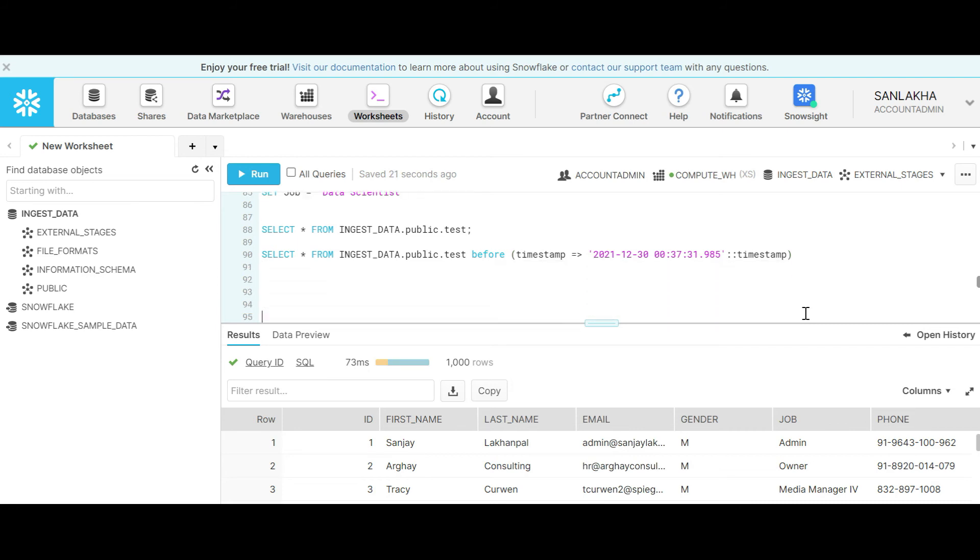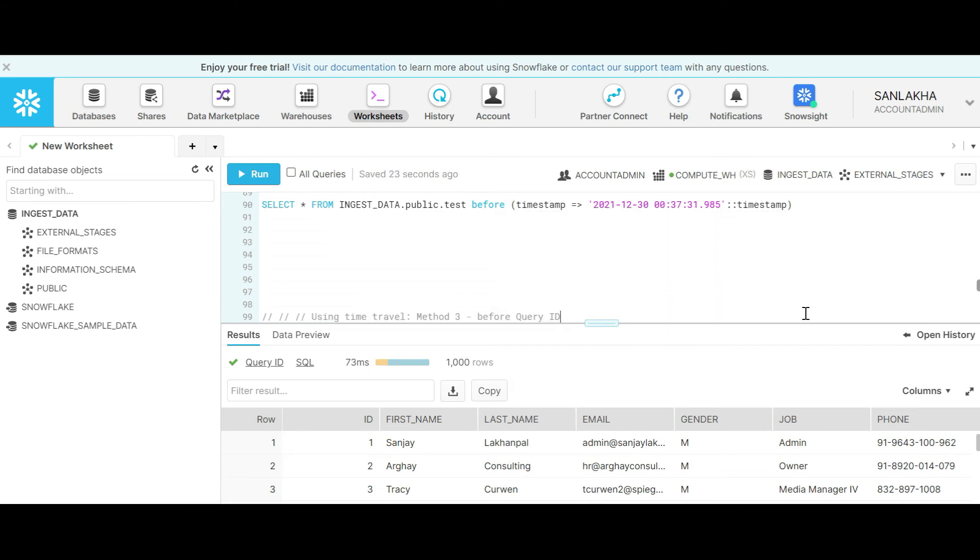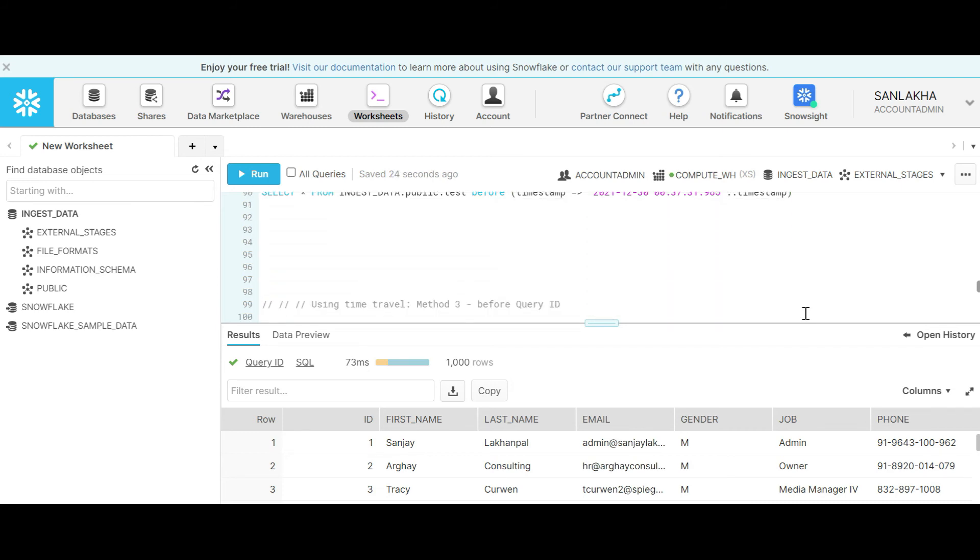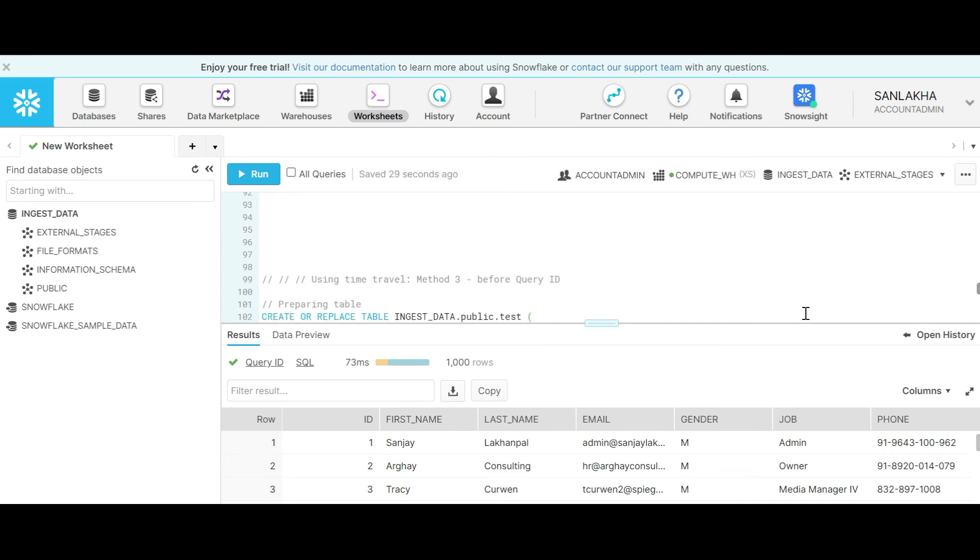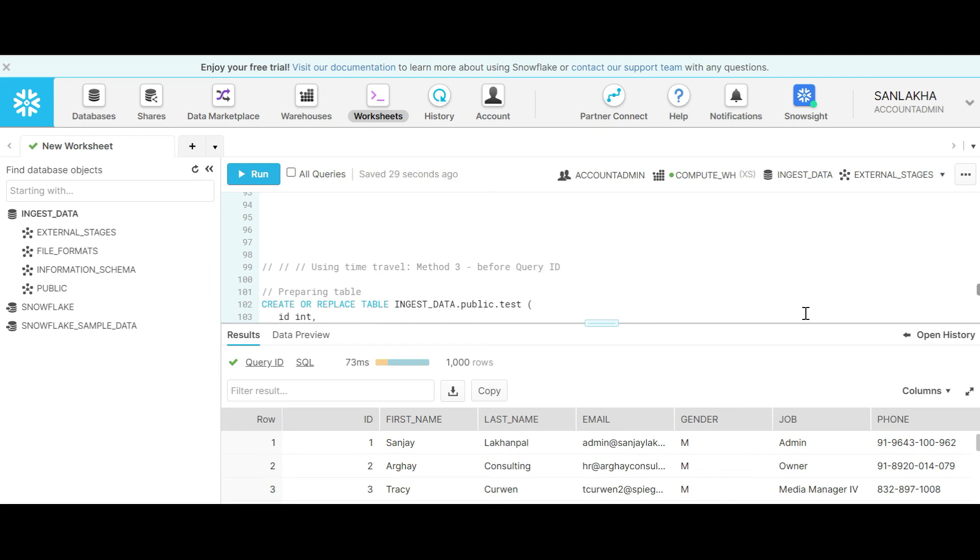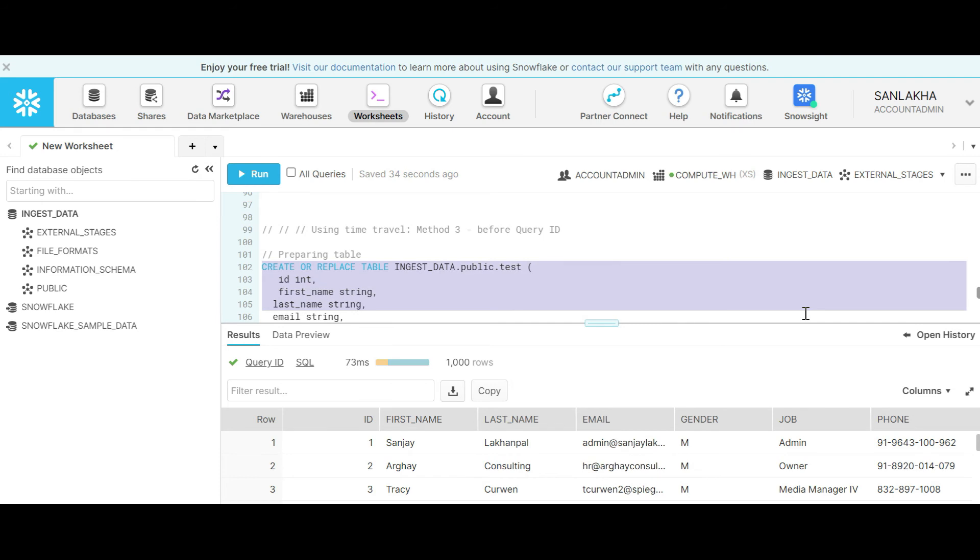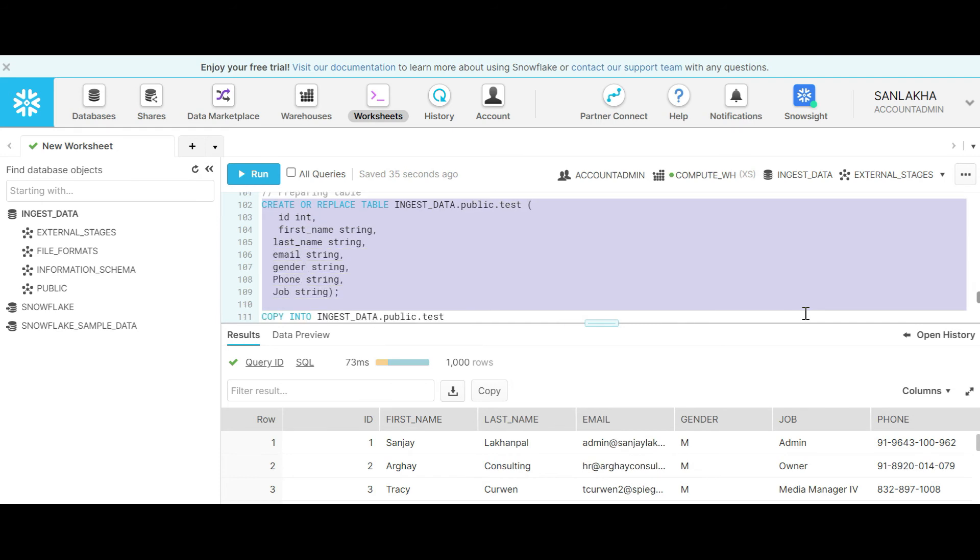There is a third method also that we can use to query data using the timestamp feature. Let's reset table data again.